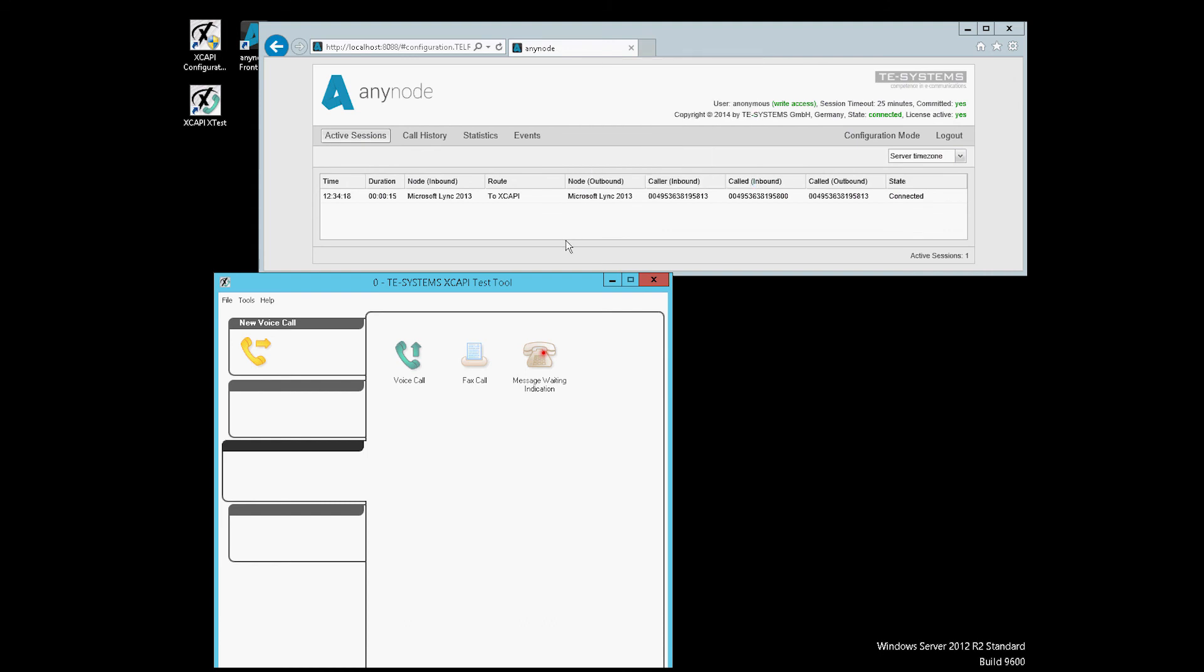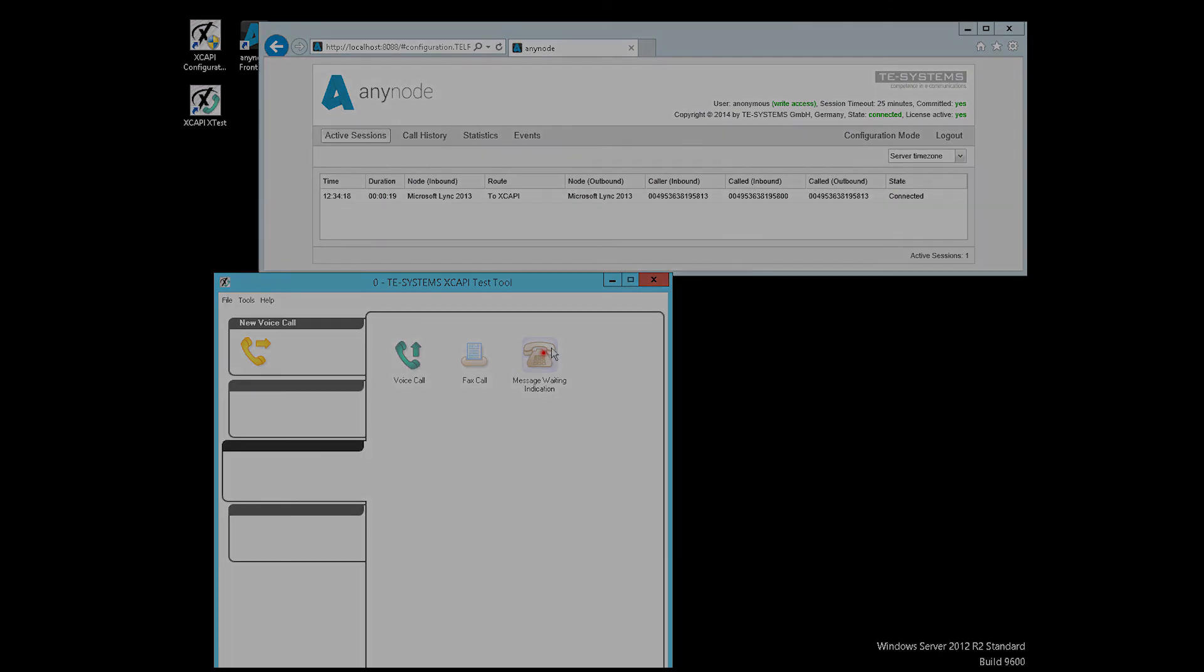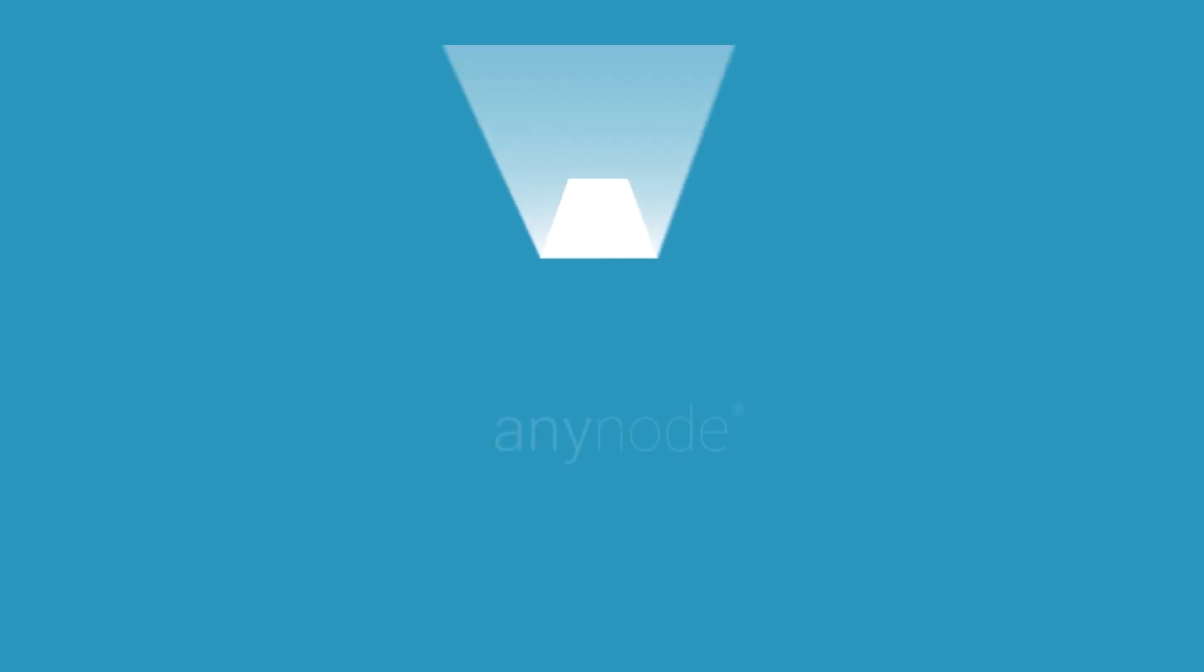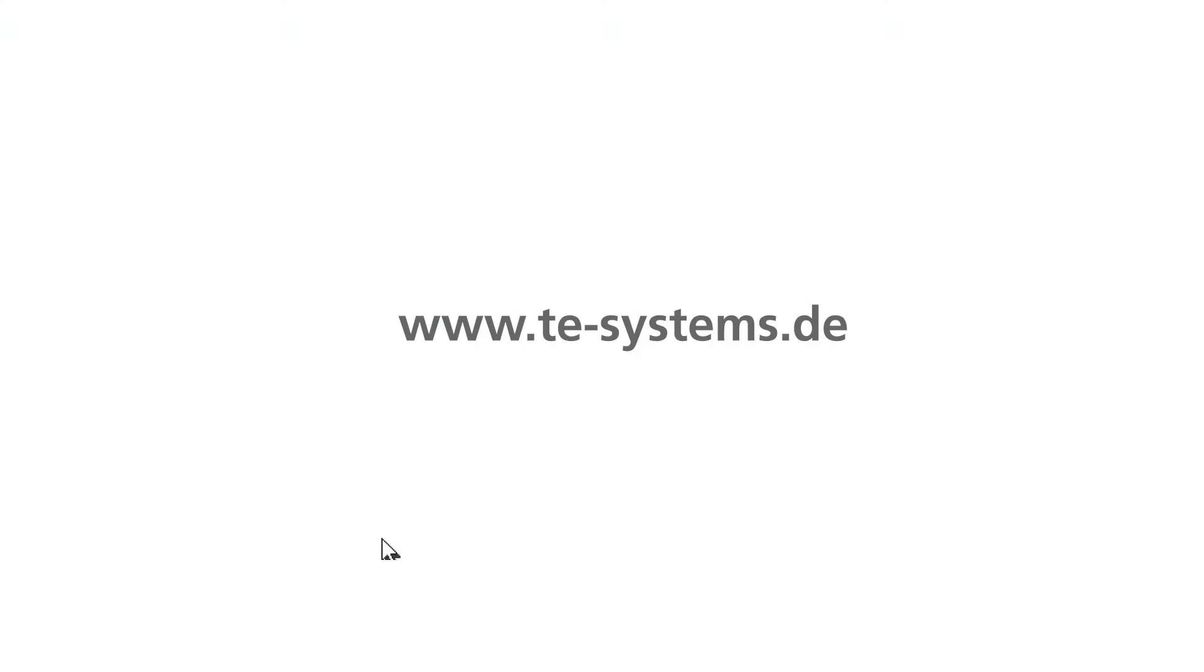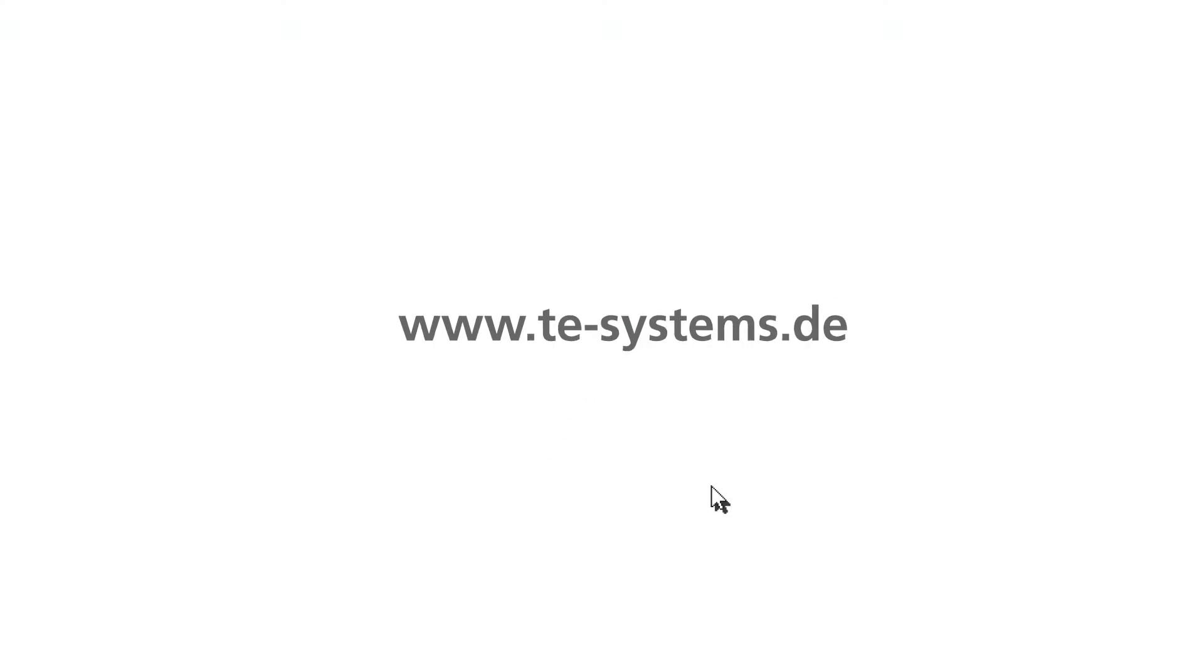We are now at the end of our video tutorial. Please visit us on our homepage.